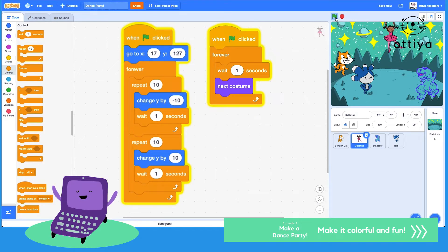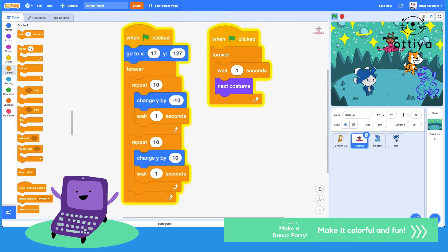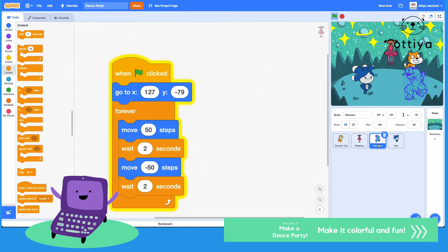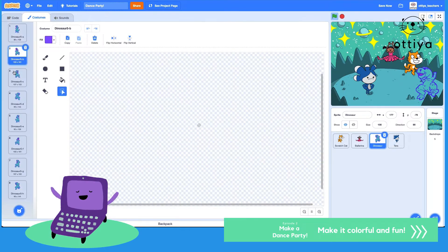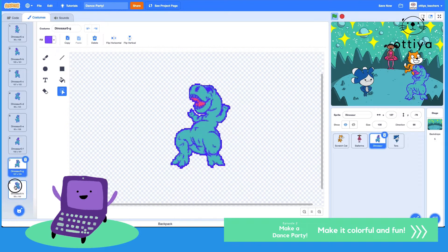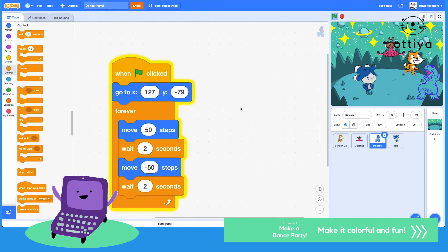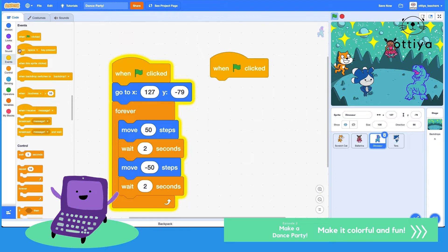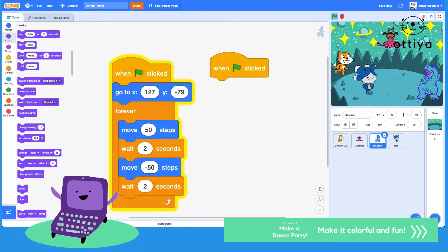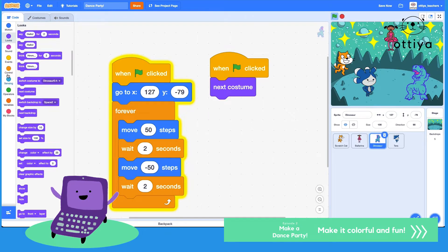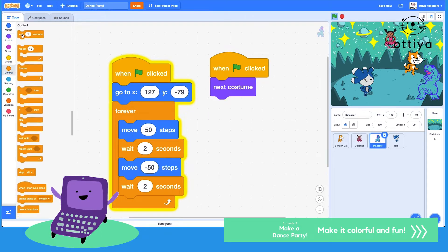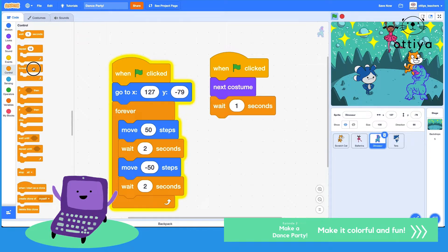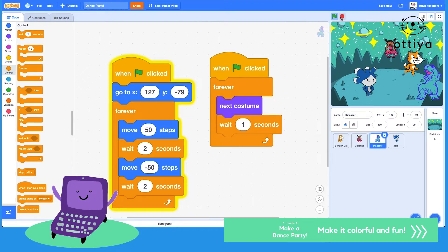Let's see, dinosaur had tons of costumes. I wanted to keep dancing like that, so I'm gonna do when green flag is clicked and then go to looks. Go to next costume but wait one second as well and do this forever.